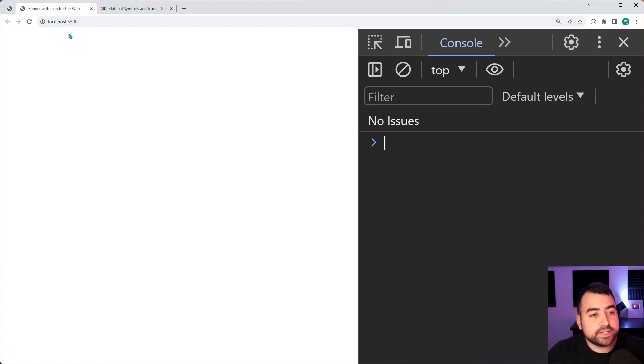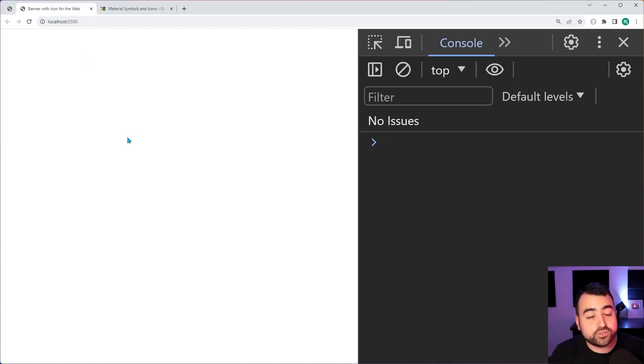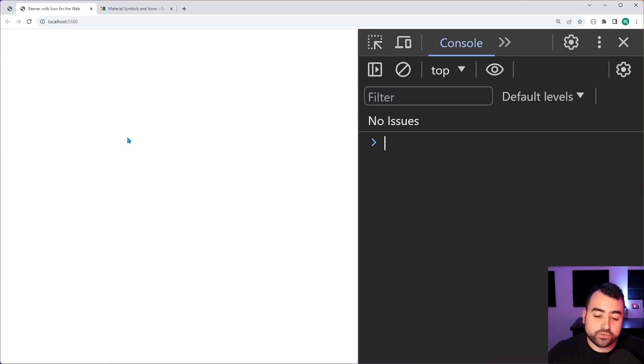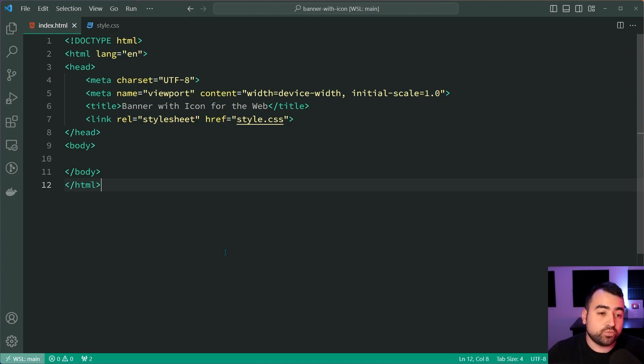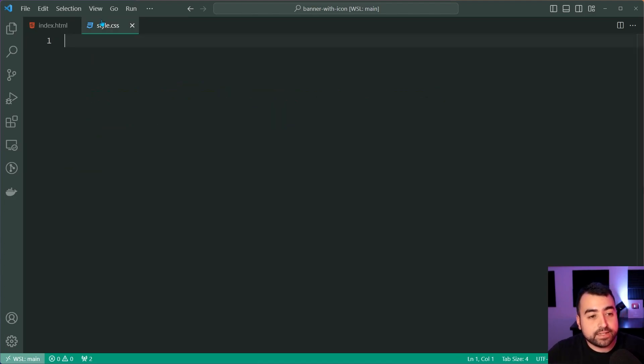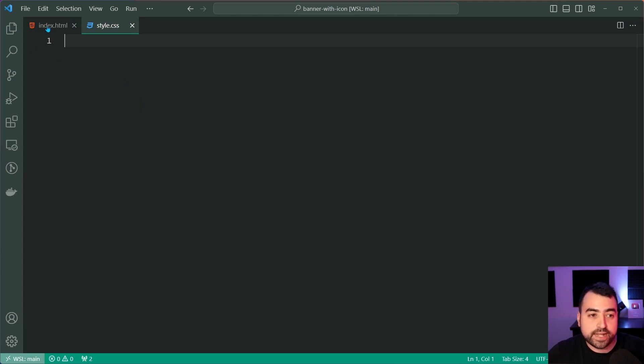So let's begin inside this tab right here and begin from scratch to create what I just showed you. So going inside VS Code, I've currently got an empty HTML document with a linked up CSS style sheet.